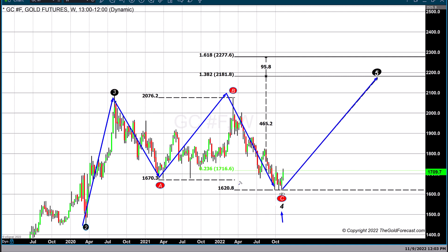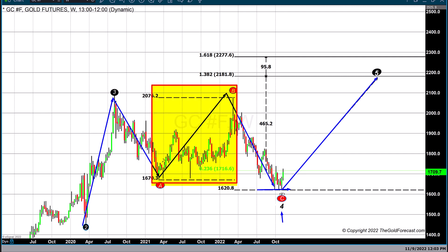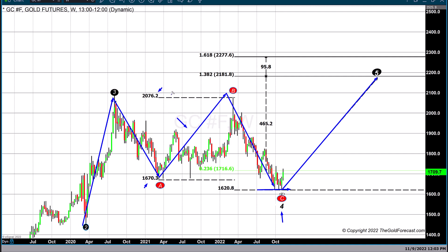Simply put, what we are doing is projecting where the fifth wave could terminate, if in fact we are correct with this model and we have seen lows that have come in to end this most recent leg of the correction. We are looking at the last rally — from $1,670 up to the record high this year at about $2,078.